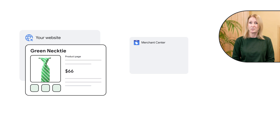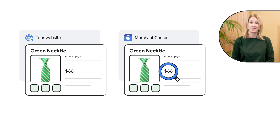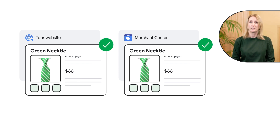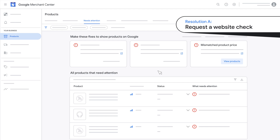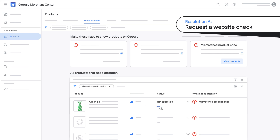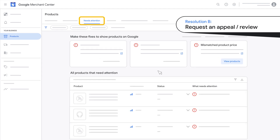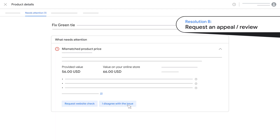Resolving price mismatches is straightforward. Update the incorrect price either in Merchant Center or on your website — either way, make sure the two prices are identical. Then navigate to the needs attention tab in Merchant Center, find the relevant issue card, and select the check website button. Alternatively, navigate to the needs attention tab in Merchant Center, find the relevant issue card, and request a review.